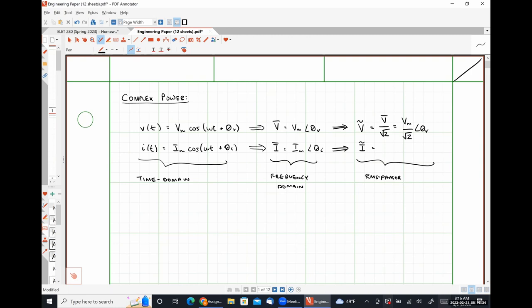The RMS phasor voltage will be V_m over the square root of two at angle θ_v, or what we'll call V_effective at angle θ_v. Similarly for currents, the RMS phasor current is the phasor current divided by the square root of two, giving I_m over root two.